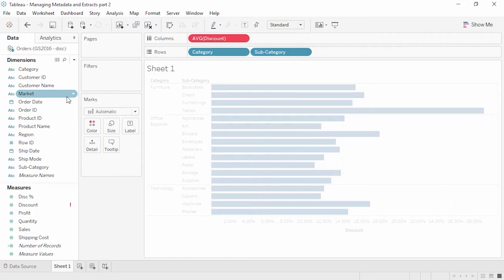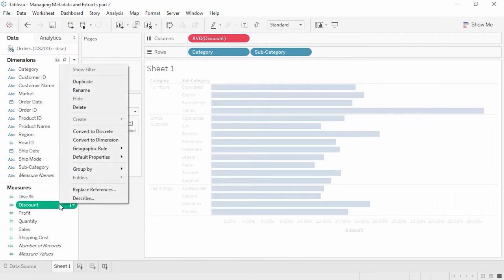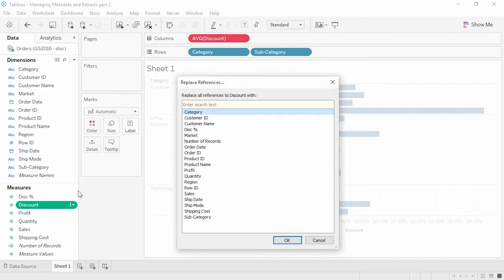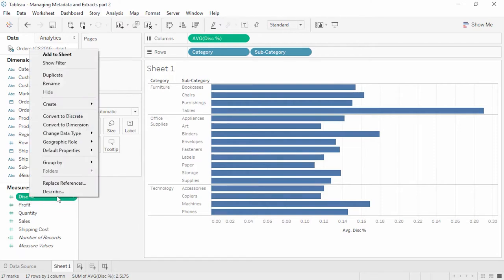You may notice a red pill outlining our average discount and a red exclamation mark next to our discount field. Looking above, we see there's another field called Disc Percent — this is the same data as Discount, just named differently in the second file. If we right-click on our original discount field and select Replace References, we can tell Tableau that the discount field should actually be Disc Percent. Now the warnings are gone, though we may need to reestablish the default aggregation.